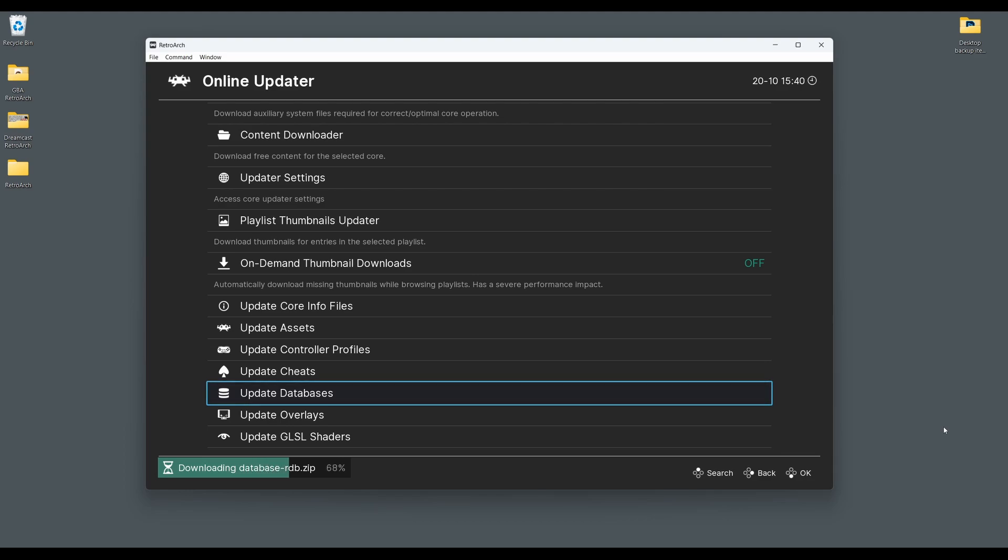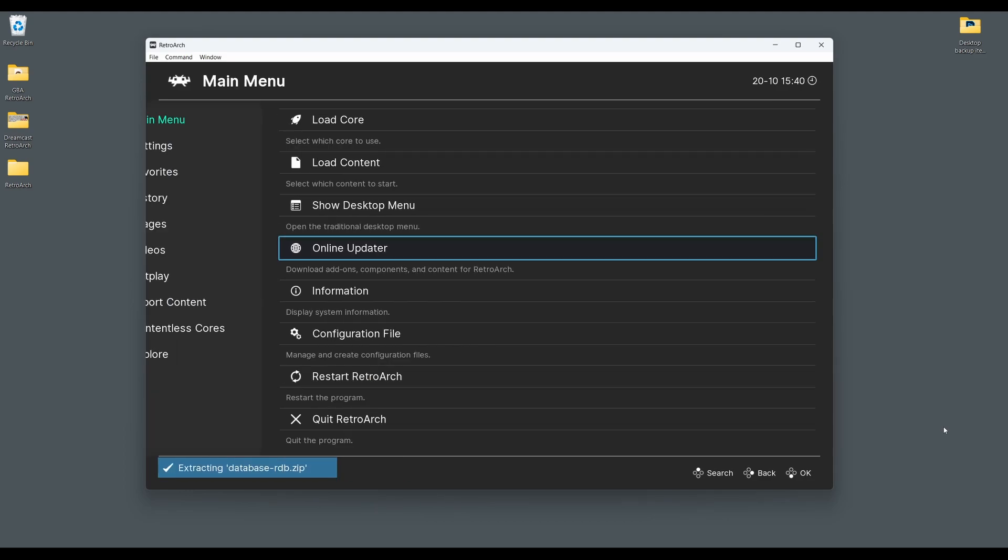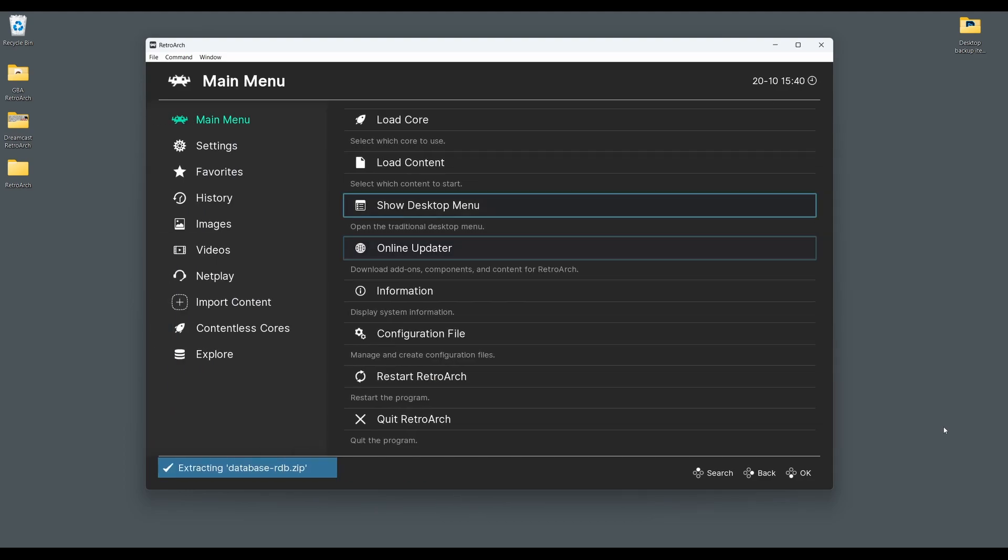Believe it or not that's all there is to it. Once you've installed RetroArch, connected your controller and installed the MGBA core you just need to select a game. It's also worth noting that the MGBA core doesn't require any BIOS file to run, so we're ready to load our first game now.